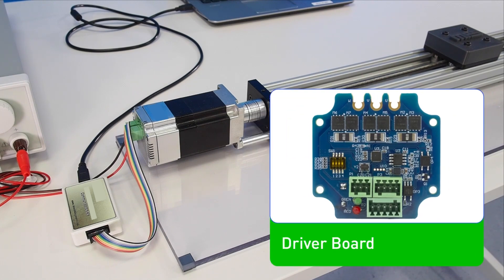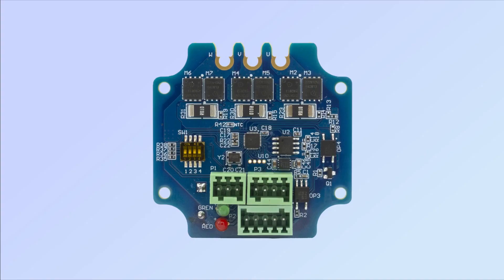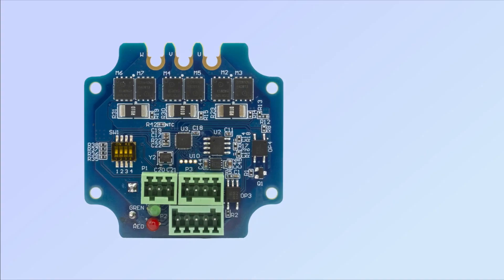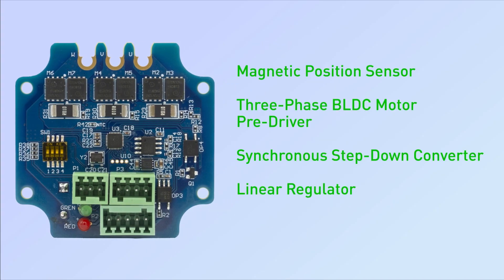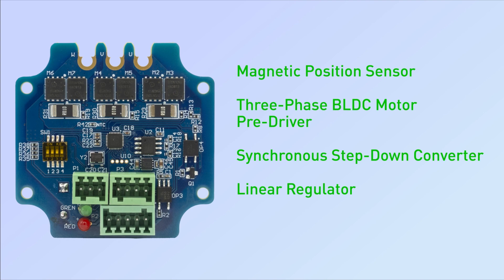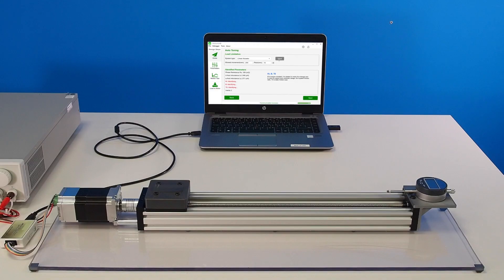The driver board includes a position sensor to detect the motor shaft position and power management ICs to regulate the voltage. A motor driver IC drives the power MOSFETs. The controller includes an FOC algorithm that reaches a high position accuracy of 0.1 degrees, as well as an identification and auto-tuning algorithm, which achieves superior control parameters without the need for complex calculations from the user.